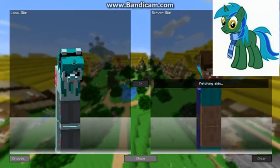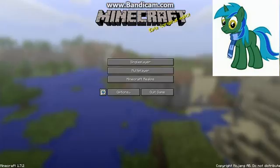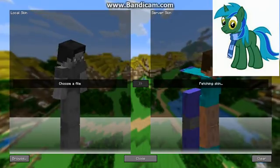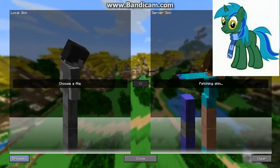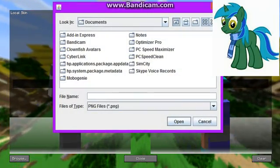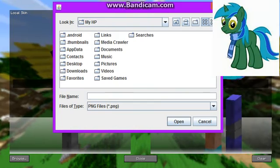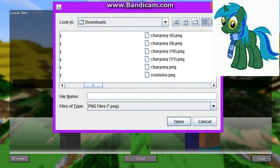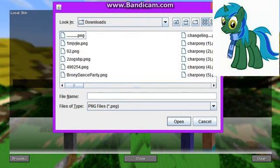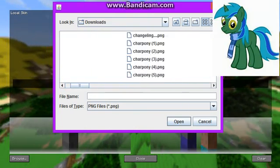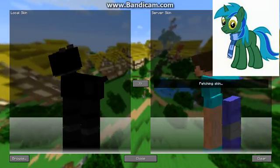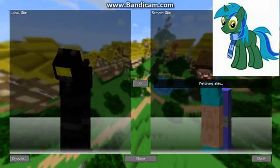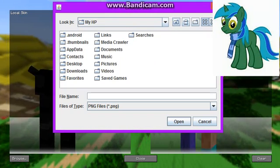And you have no idea why it is a pony, so close it. I don't know why that Steve is a pony. Okay, downloads — you just go through it, look for one. Like so.